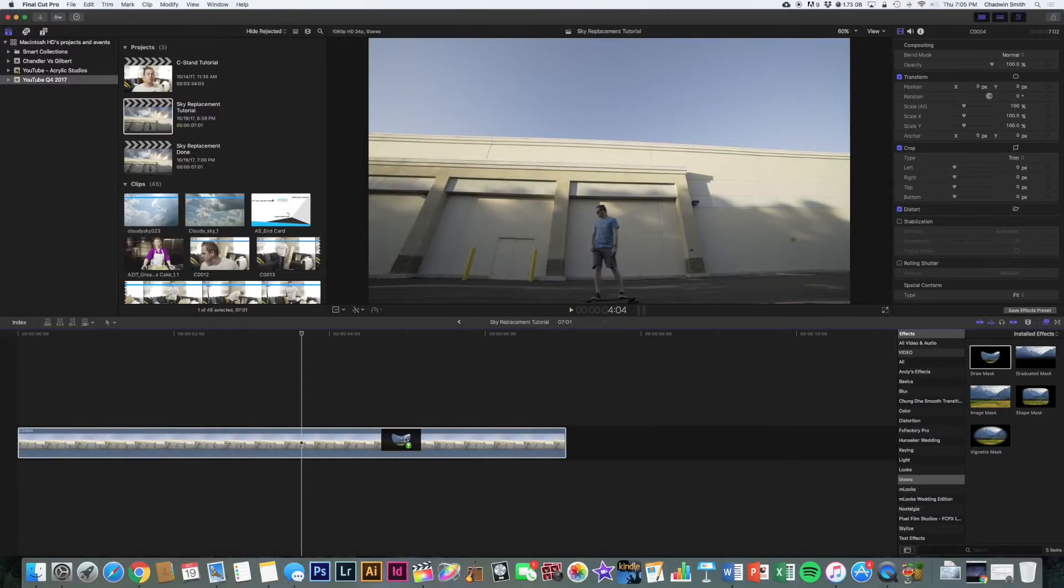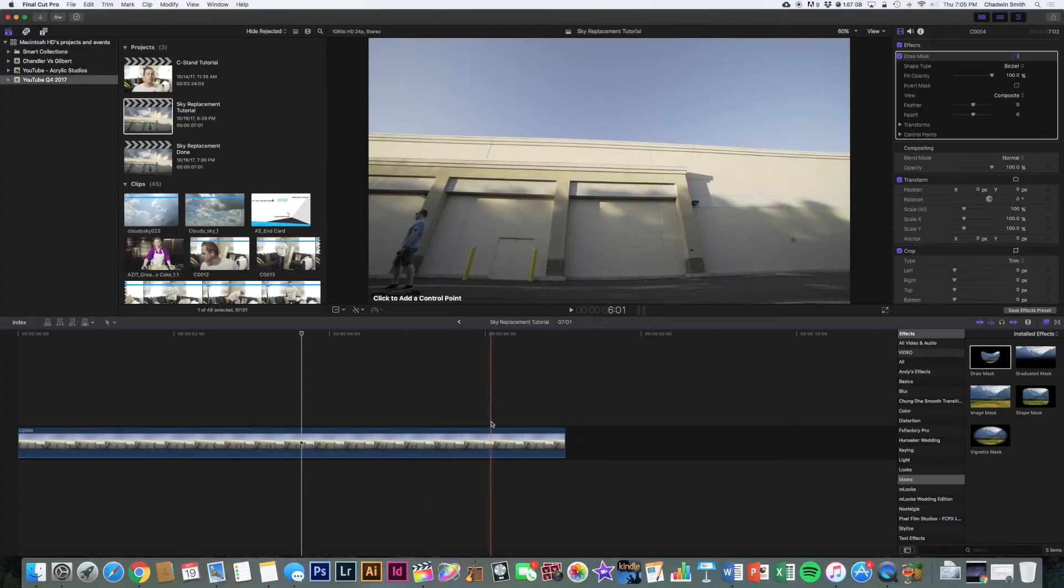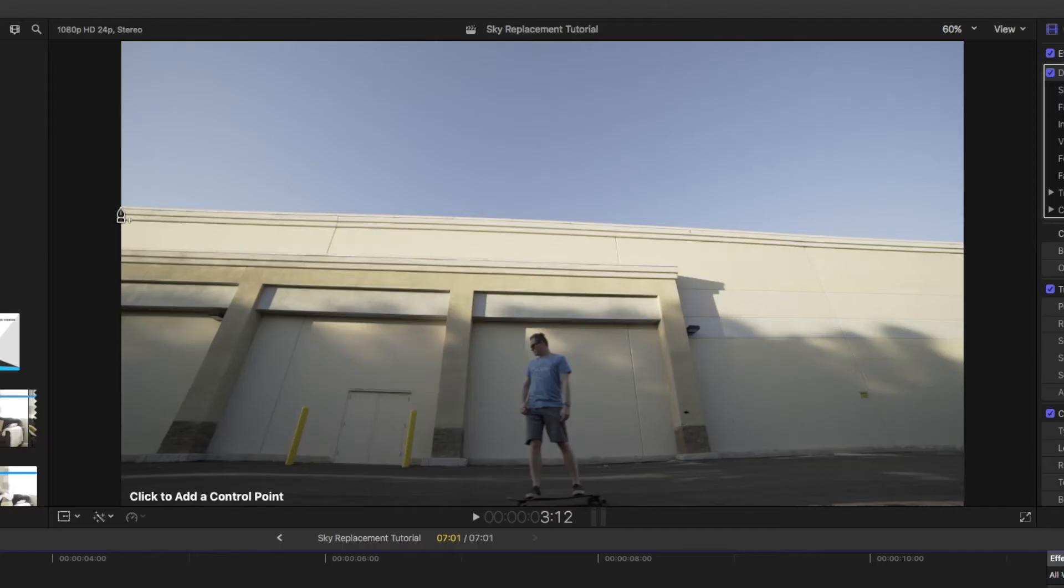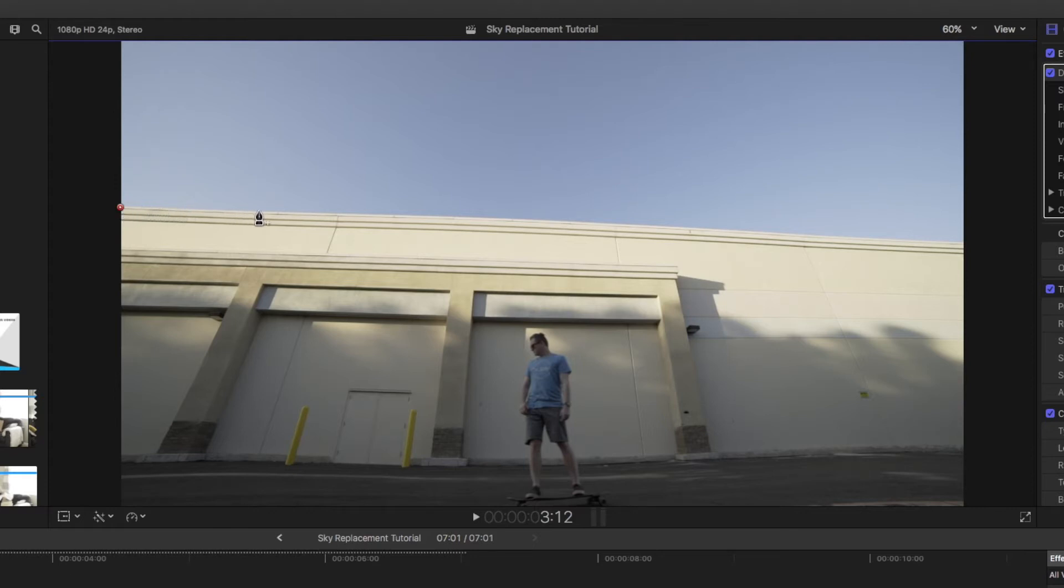So you're just going to click and drop that right onto the clip. We're going to use different little points to select where we want to put the mask. So I'm going to draw the first one right there. And then I'm just going to follow the top of the building.